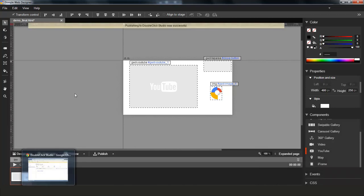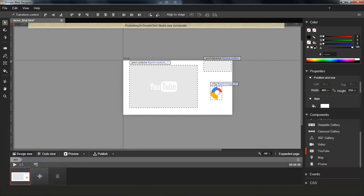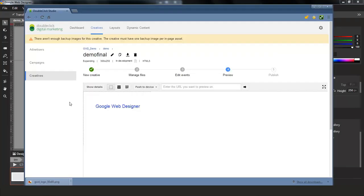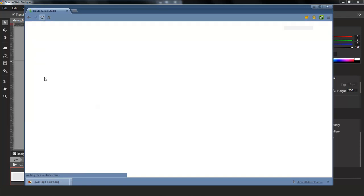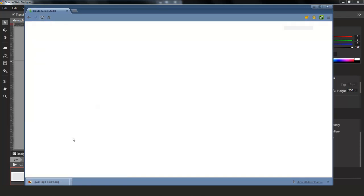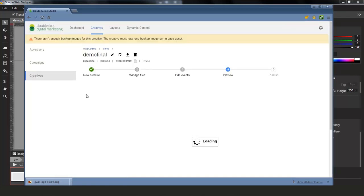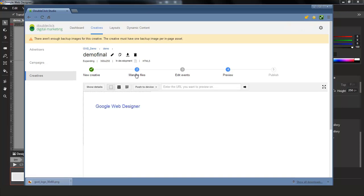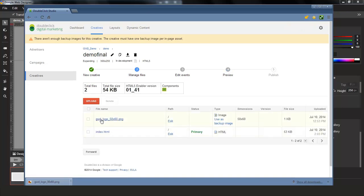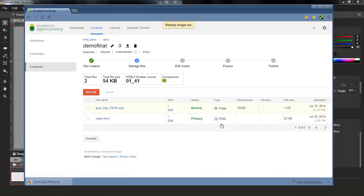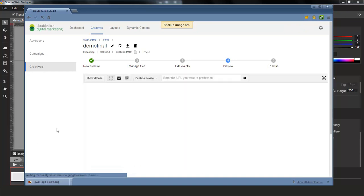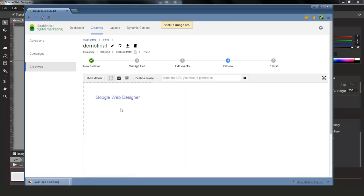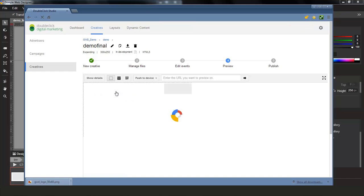And once it's successfully published, we're going to go here in Studio, refresh our creative. And if we click on the list of files, we can see this new image has been added to my list of assets. I'm going to use it as my backup image. And then if I click on preview now, just like before, I have my banner page and then in my expanded page, I'll see the icon I've just added and pushed directly from Google Web Designer.